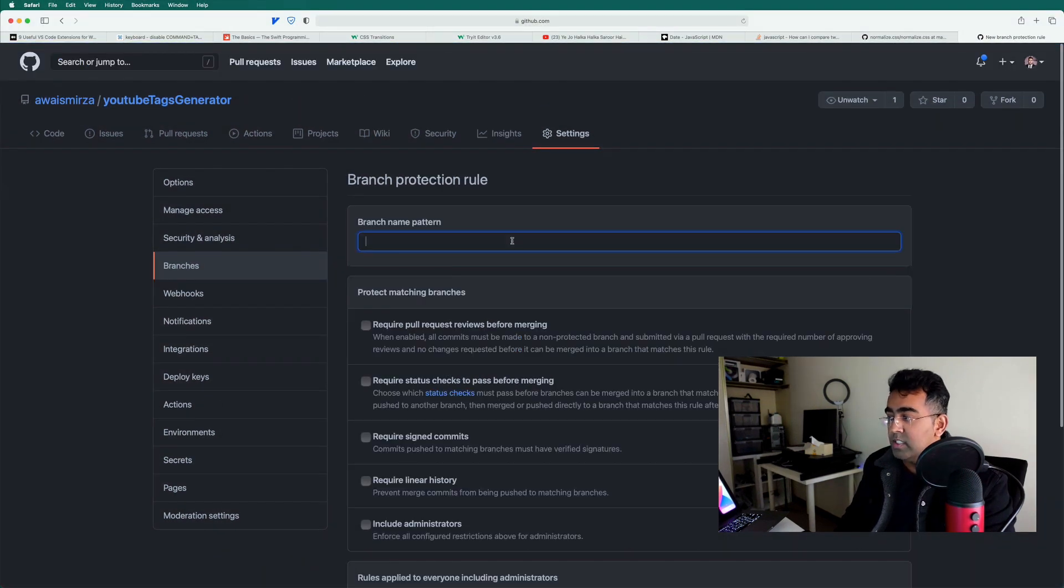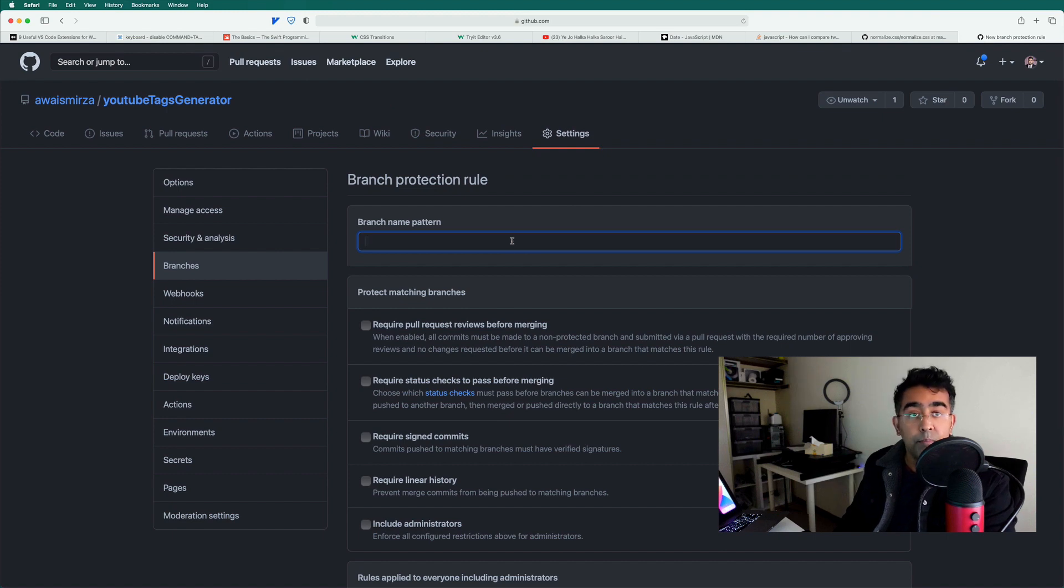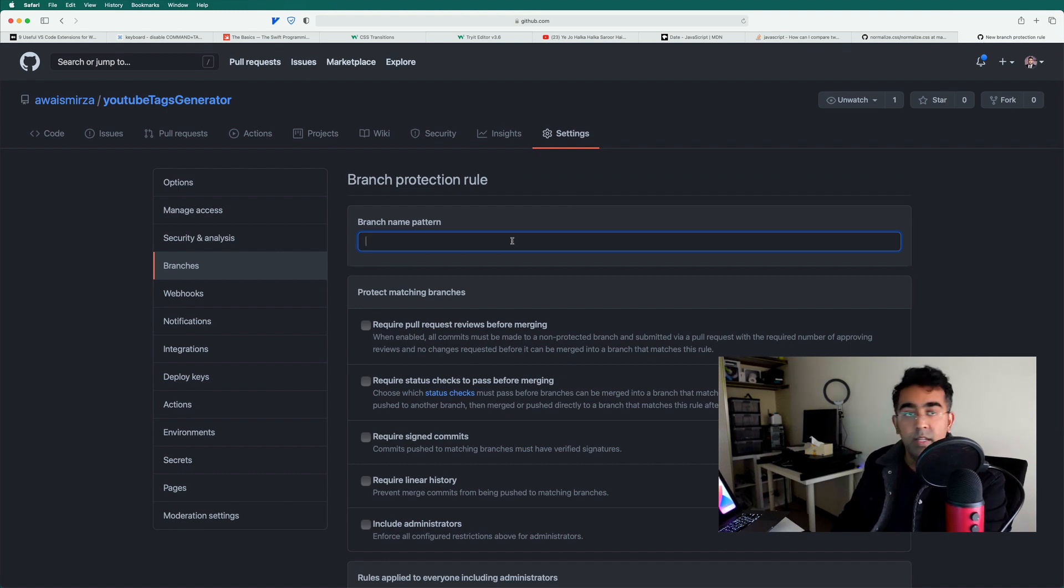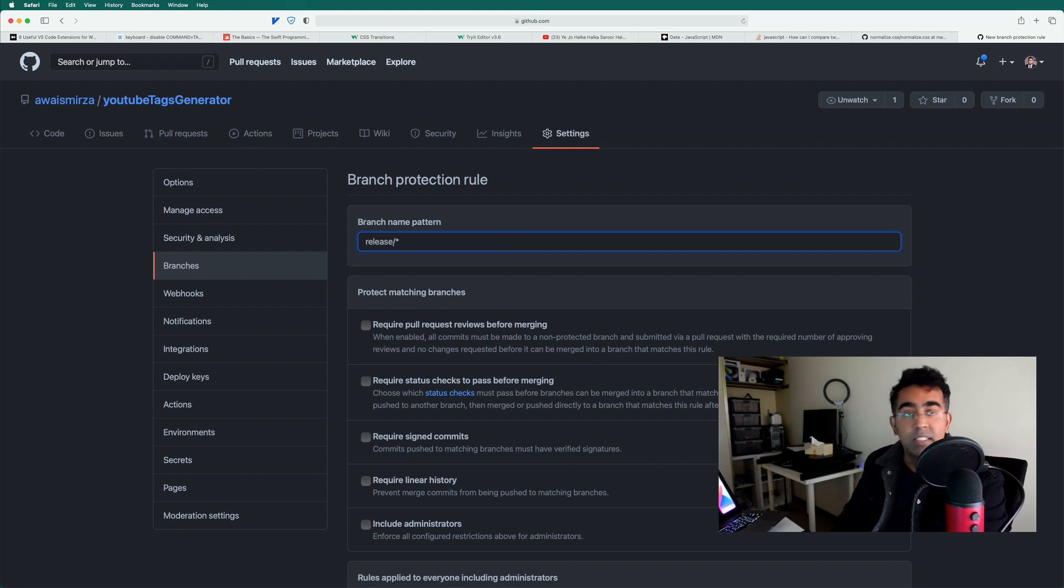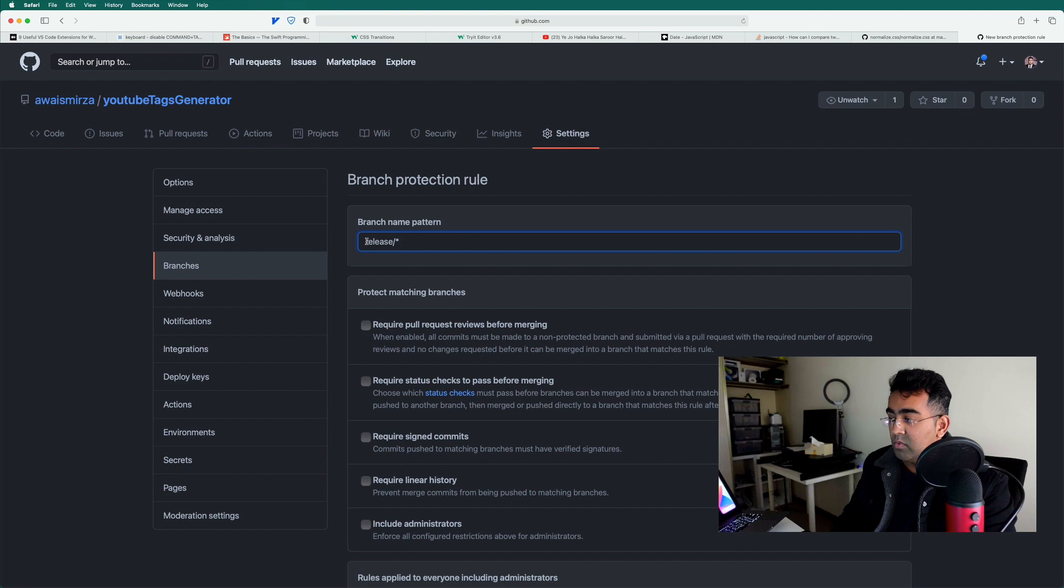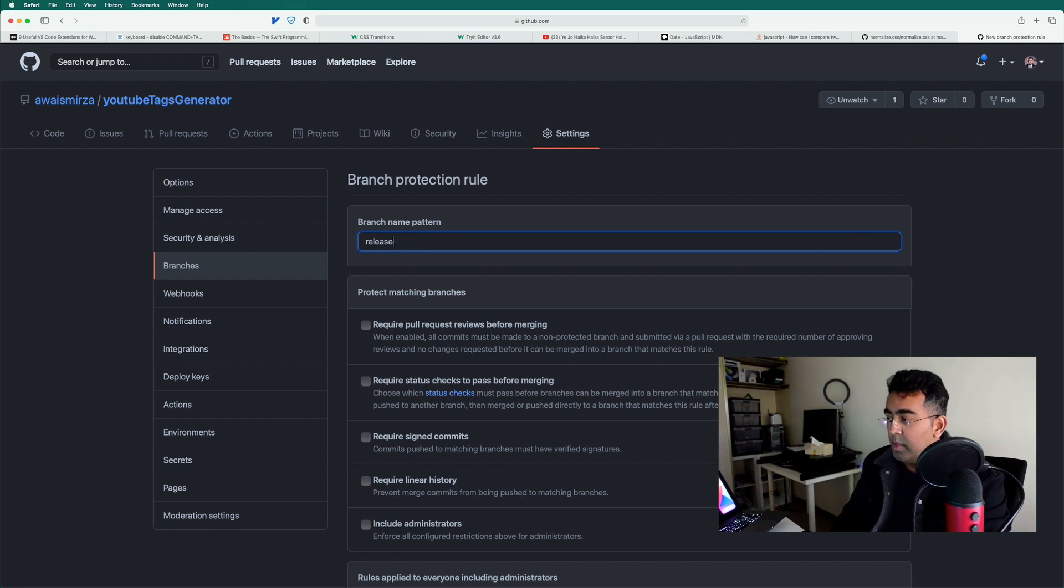And then you will specify the pattern for your branch. So for example, you have a release branch, you can type release slash Steric, which means any branch will have this release slash and then any number after that will have this rule.